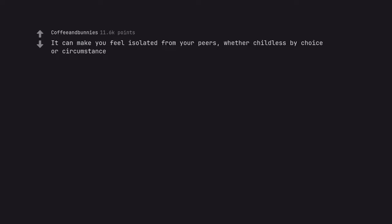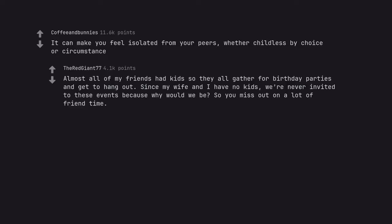It can make you feel isolated from your peers, whether childless by choice or circumstance. Almost all of my friends had kids so they all gather for birthday parties and get to hang out. Since my wife and I have no kids, we're never invited to these events because why would we be? So you miss out on a lot of friend time.